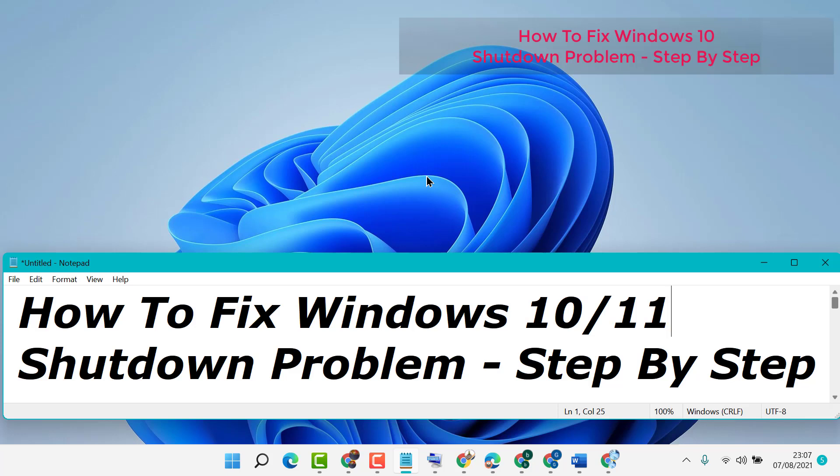Hello friends, in this video I'm going to show you how to fix Windows 10 or 11 shutdown problem. So guys, if you are facing this issue, to resolve it you just need to follow some easy steps.